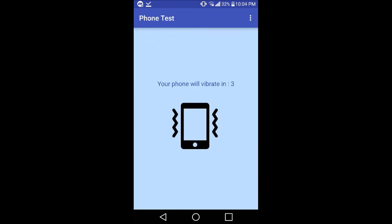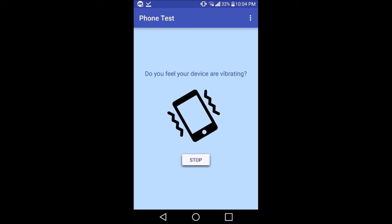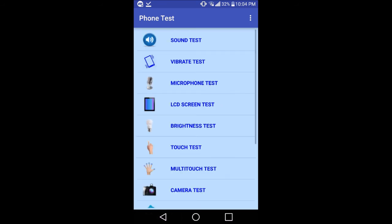Now I'm choosing the vibrate test and you might not feel it obviously, but my phone is vibrating right now, so it's okay. Then there is microphone test, LCD screen test.